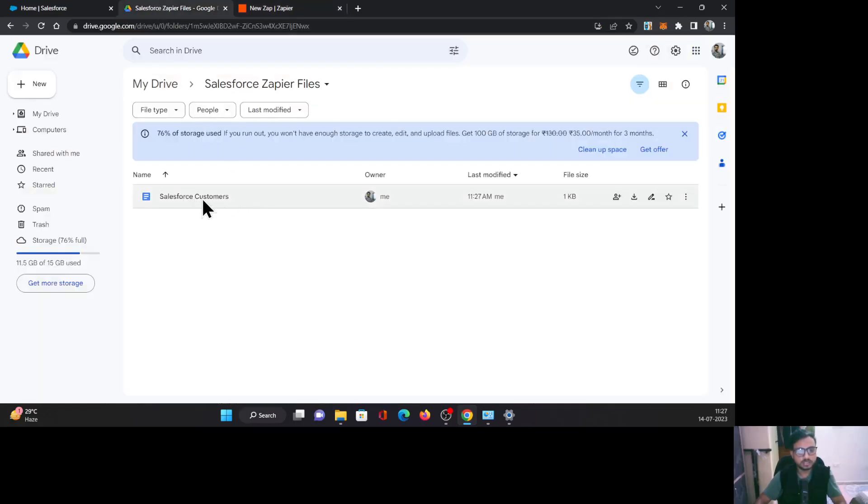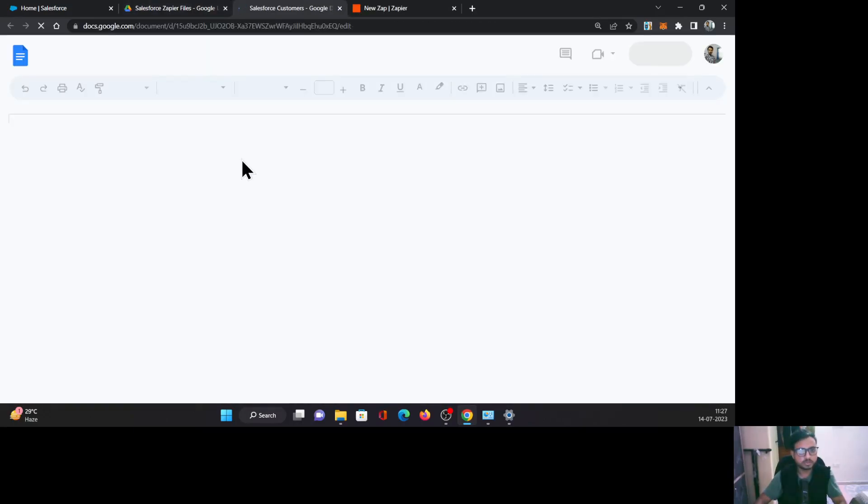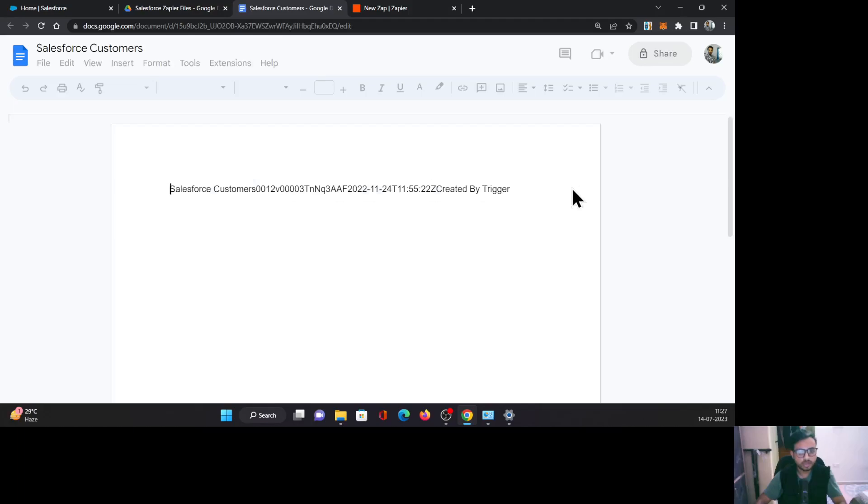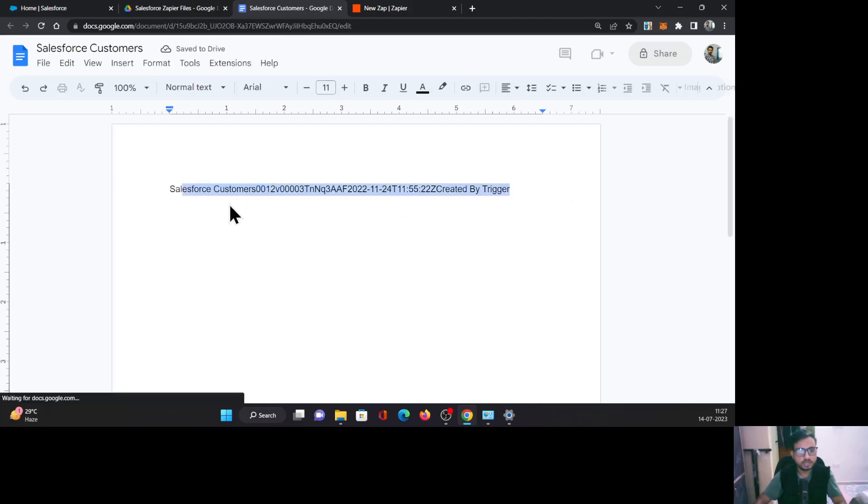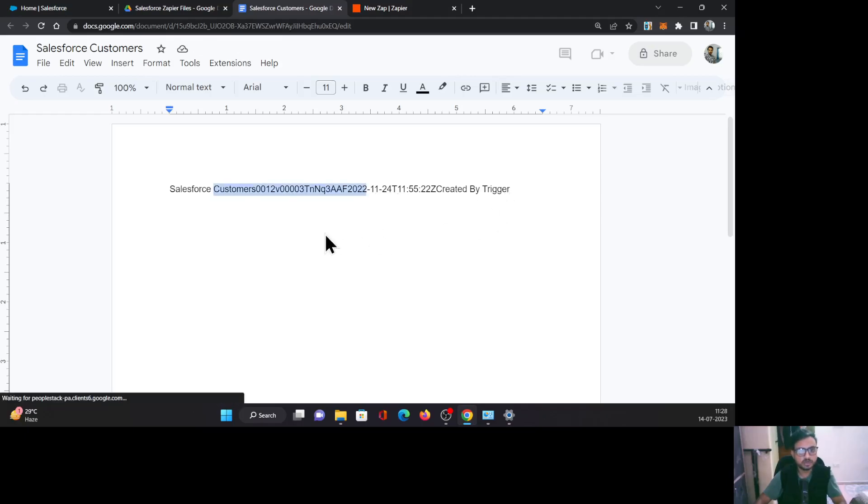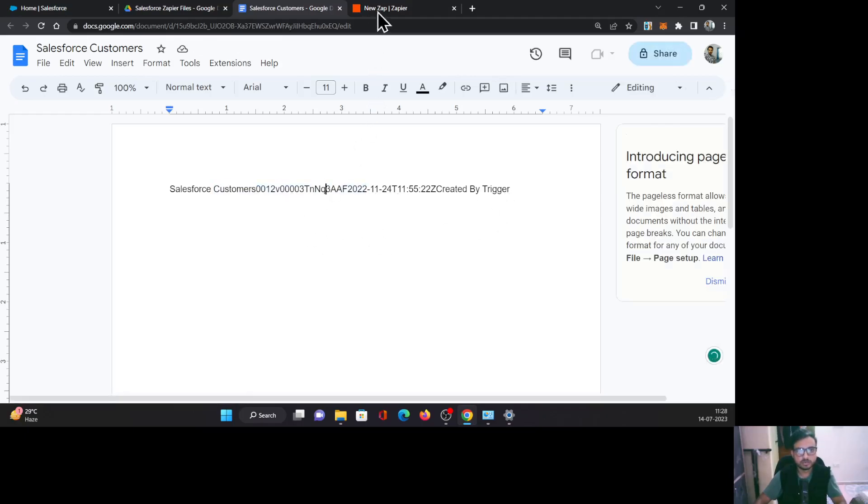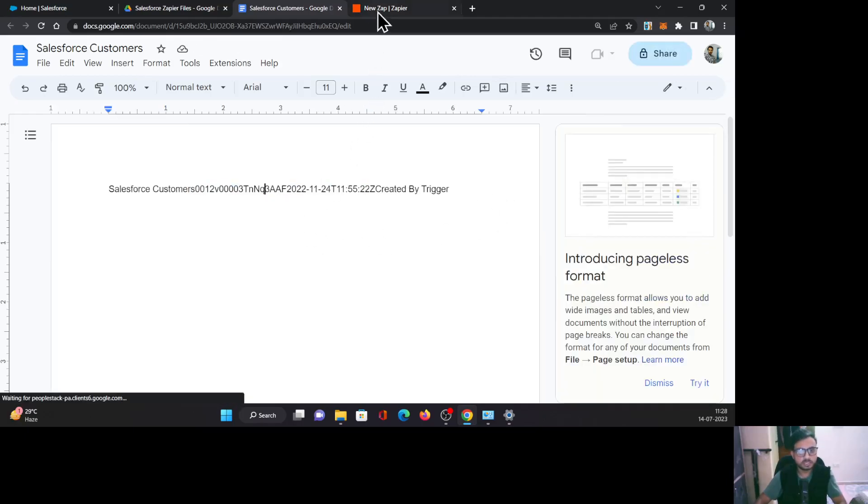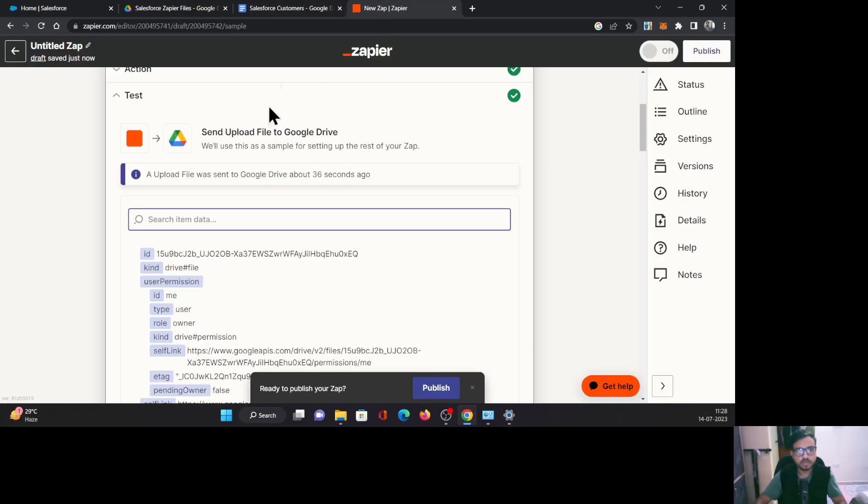Here you can see the file came here with the name of that account. On click of it, let's open it. And as you can see, the content in the file is the name of that account, the ID, the created date, and the description of that account. So all the data is coming properly.